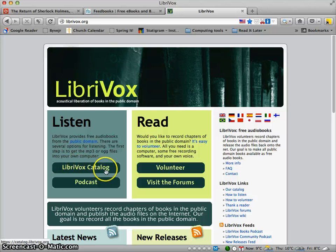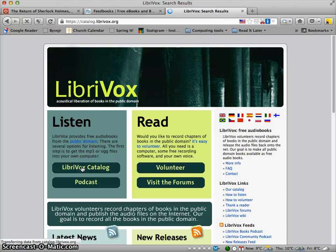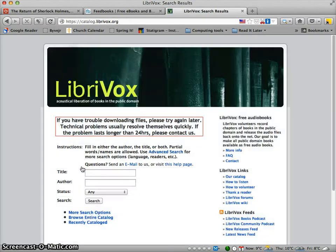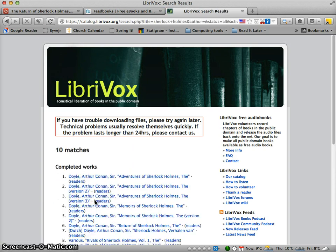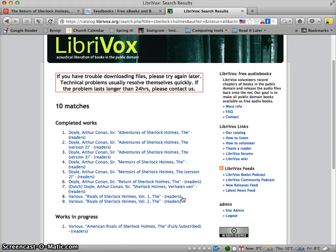For this purpose, we're going to see if we can find something to listen to. I'm going to click on the LibriVox catalog, where I can search for a title or an author. I know I'm looking for Sherlock Holmes, so I'm going to write that and search to see if there's something available.